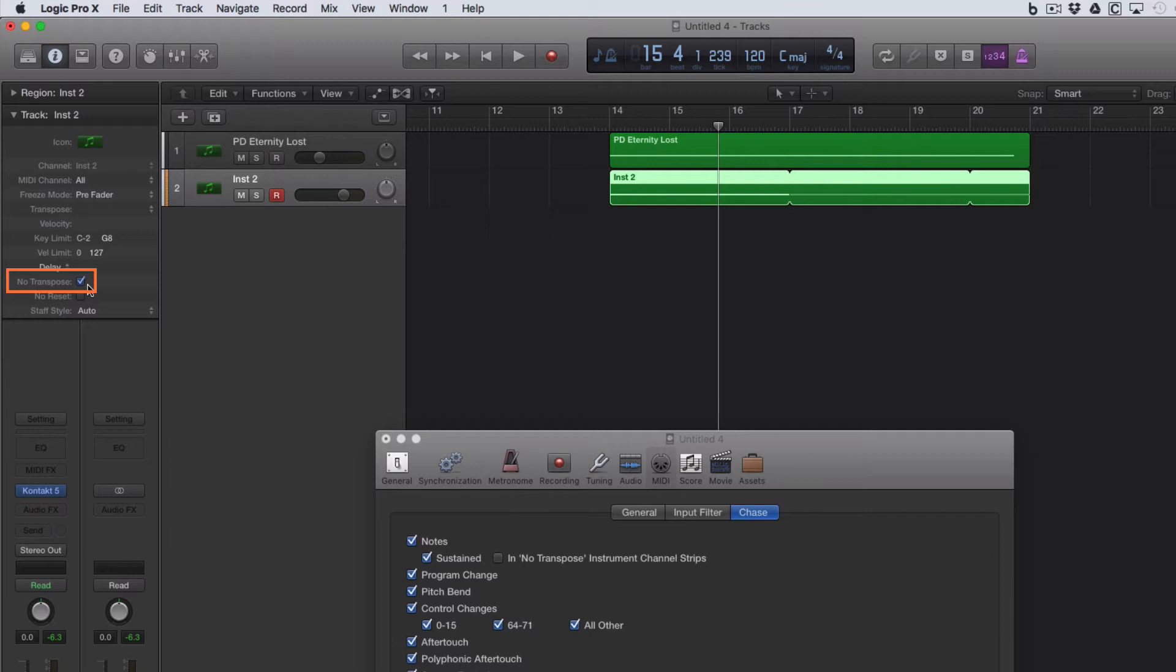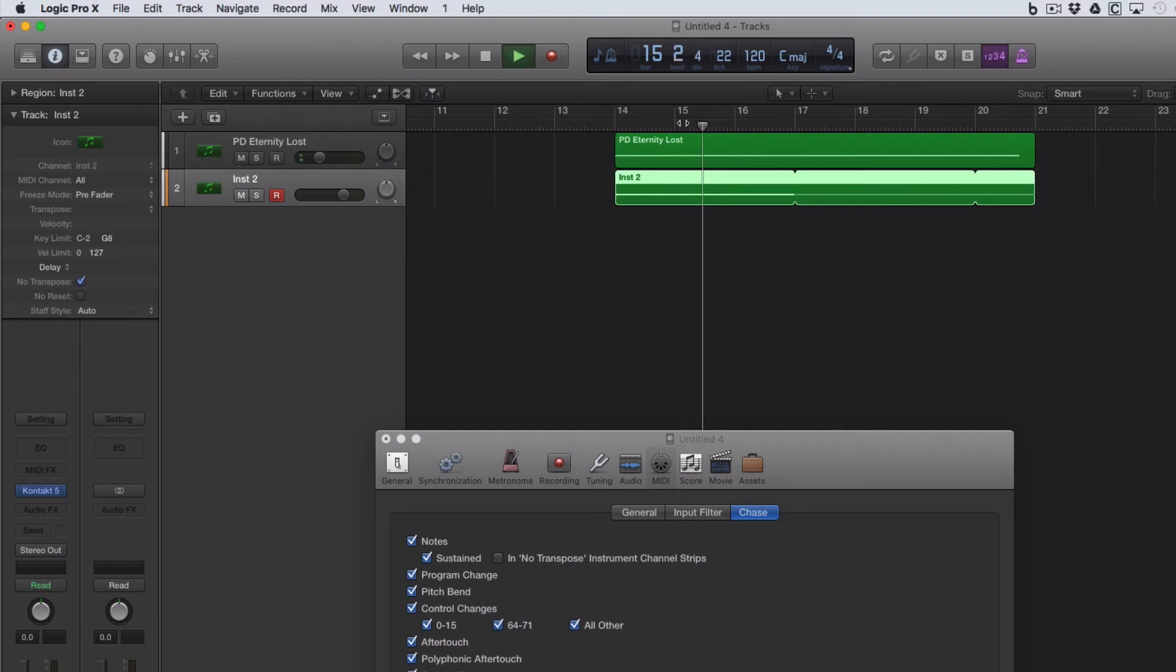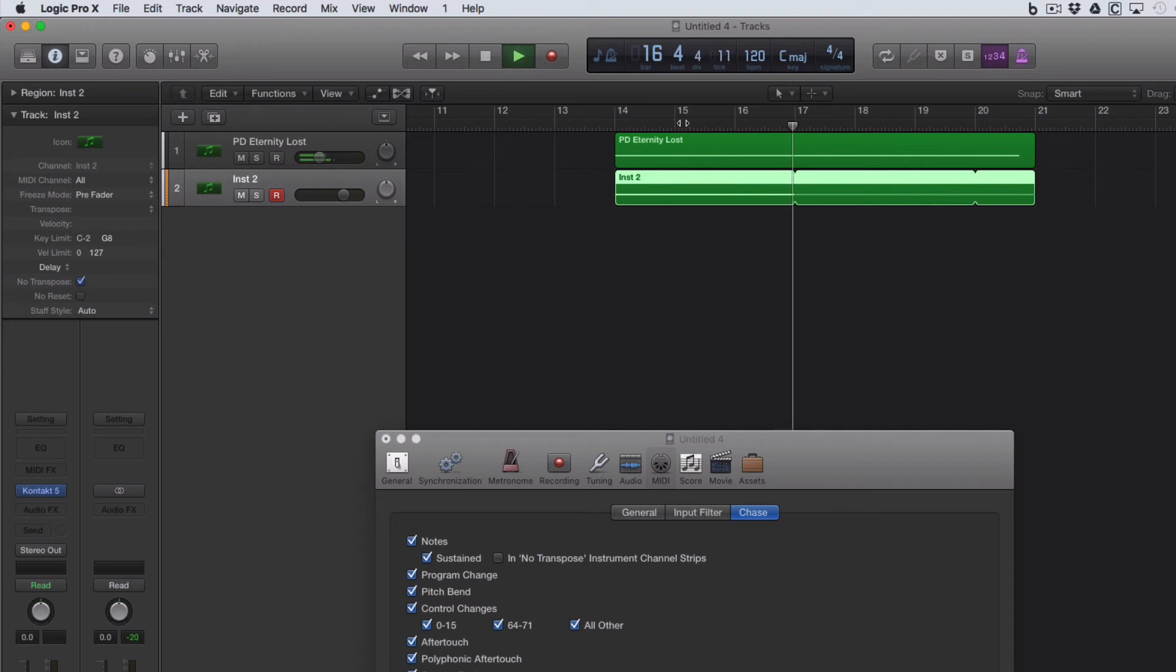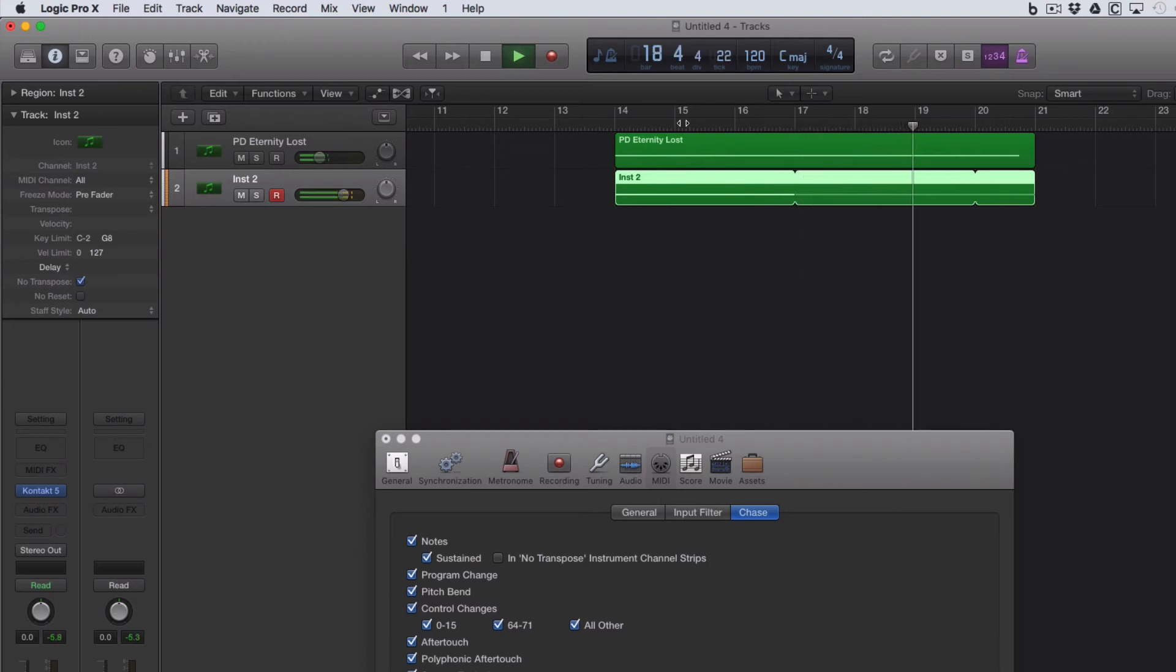And if you put a tick in there, then this drum loop will not be triggered when we start in the middle of the region like this. So it's going to start at the next region there. And that will be, obviously, perfectly in time.